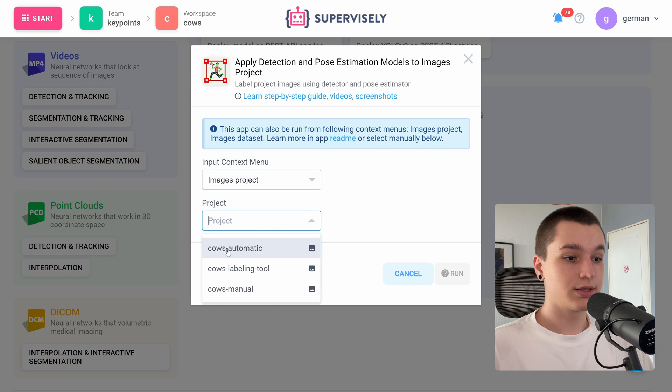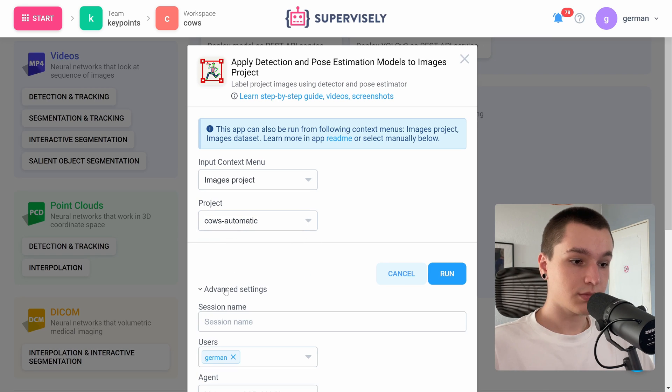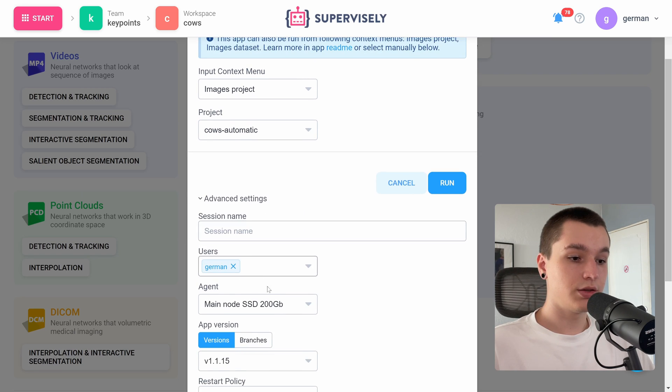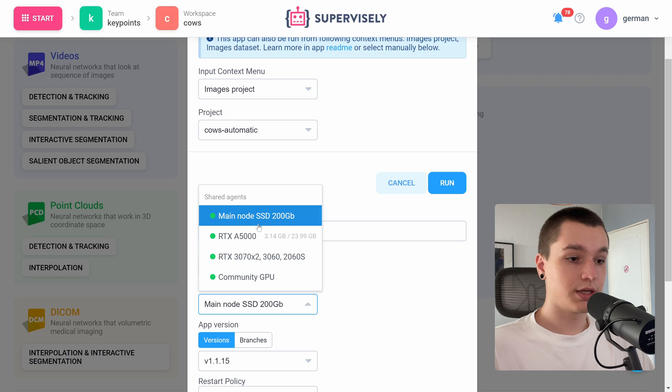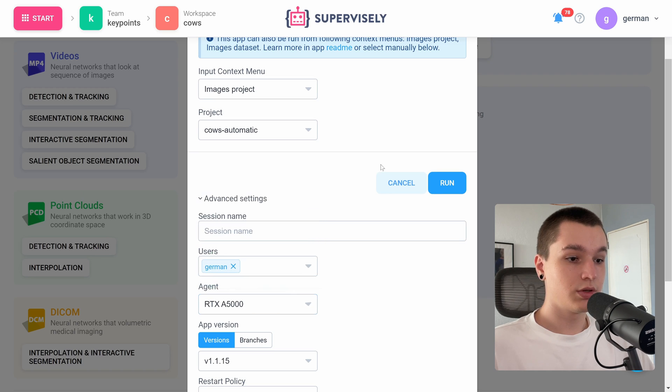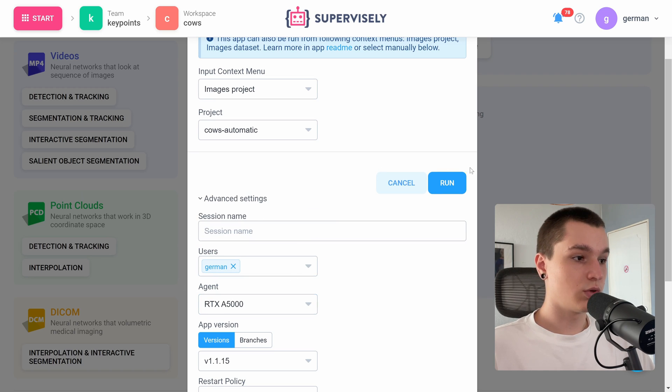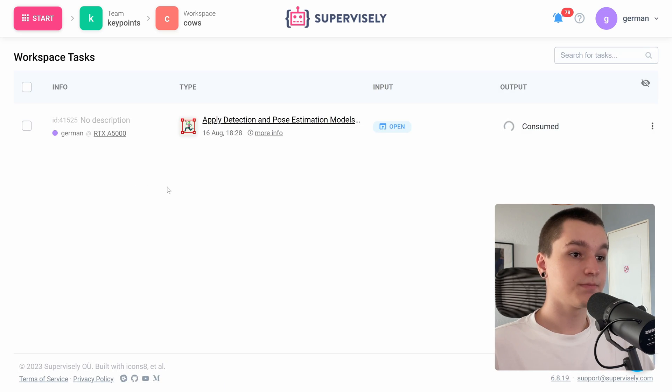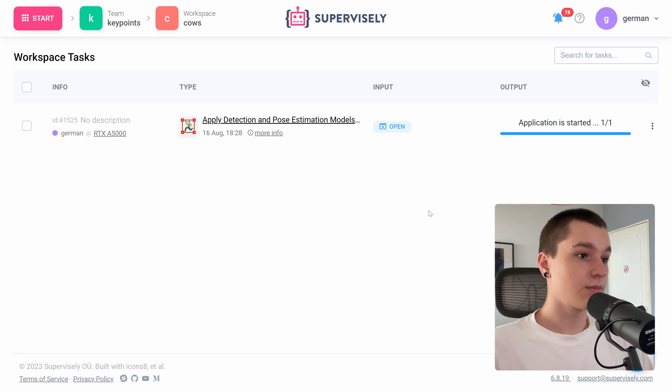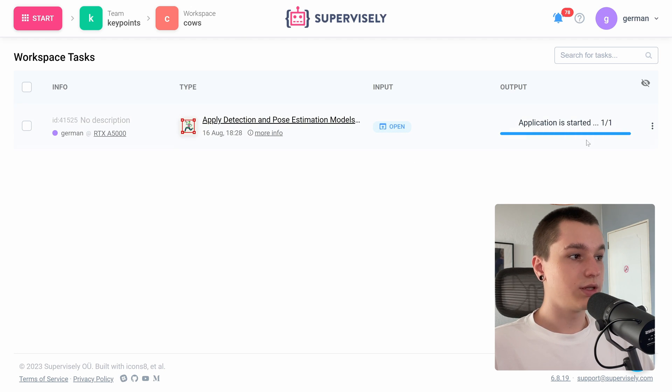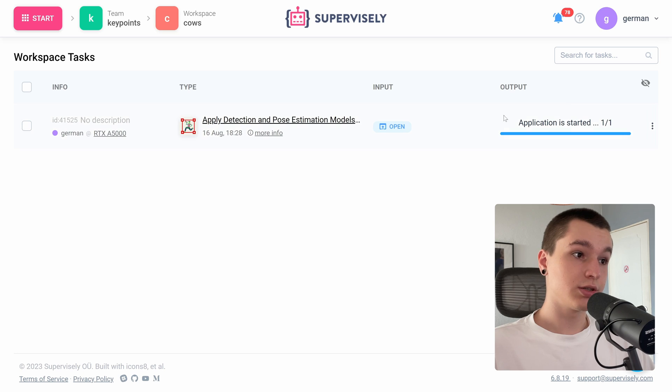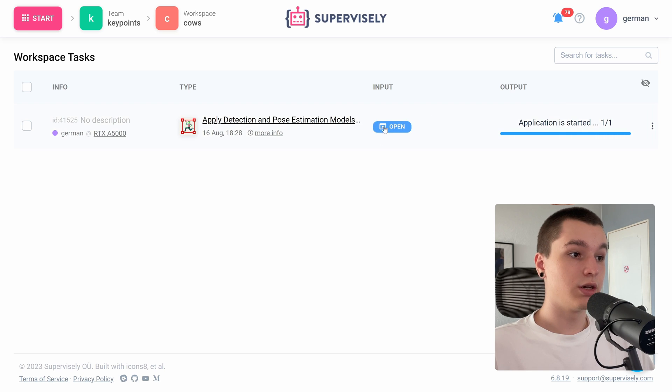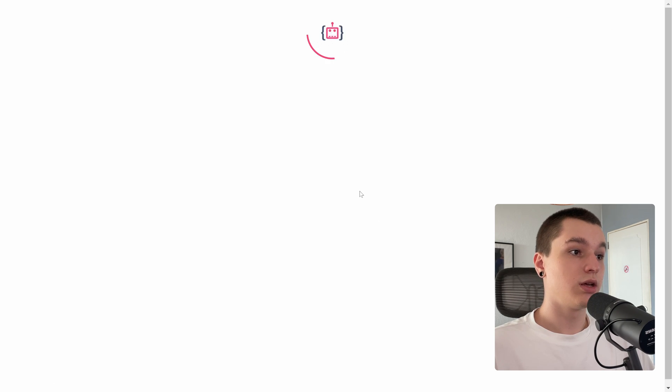Let's select our project. And here in advanced settings, I will deploy it onto the same agent once again. Right now, the output shows that the application is started so we can click the open button.